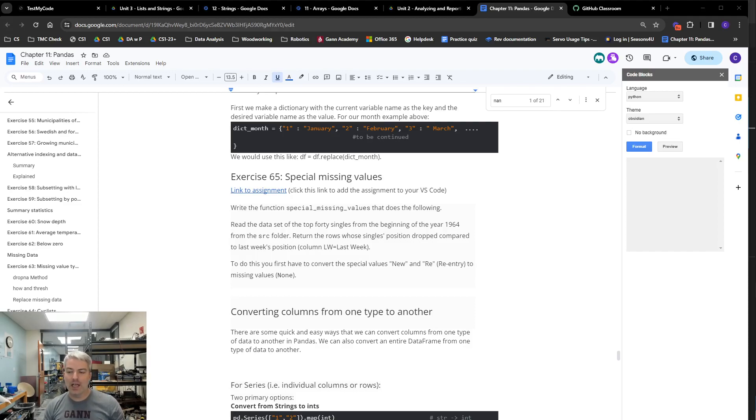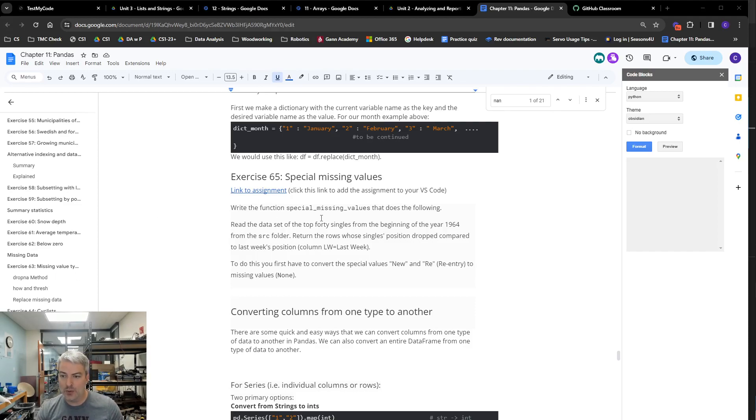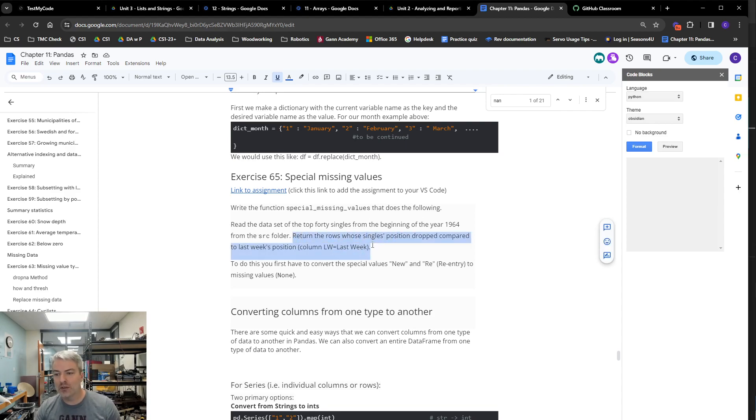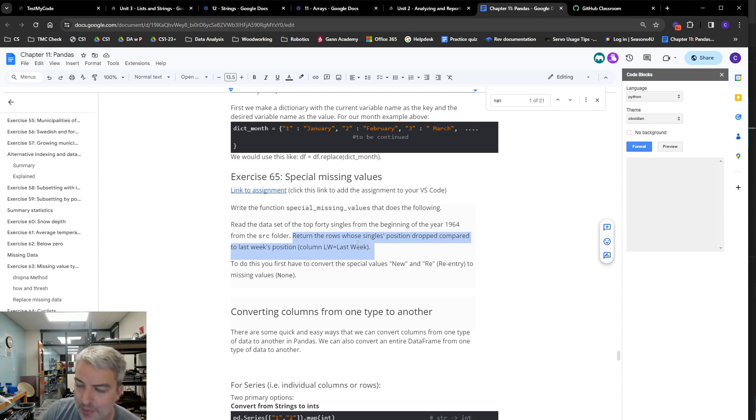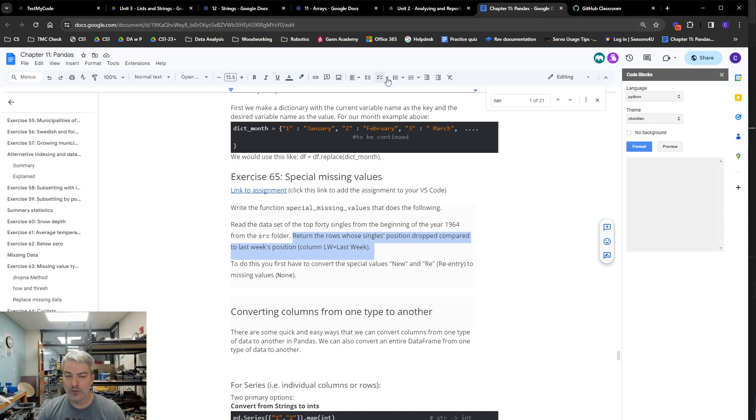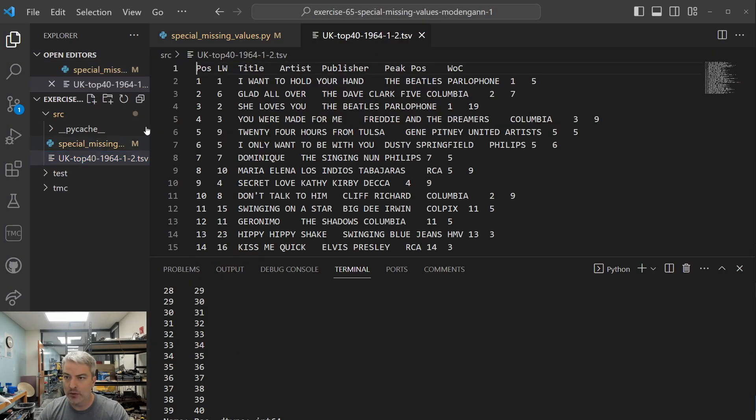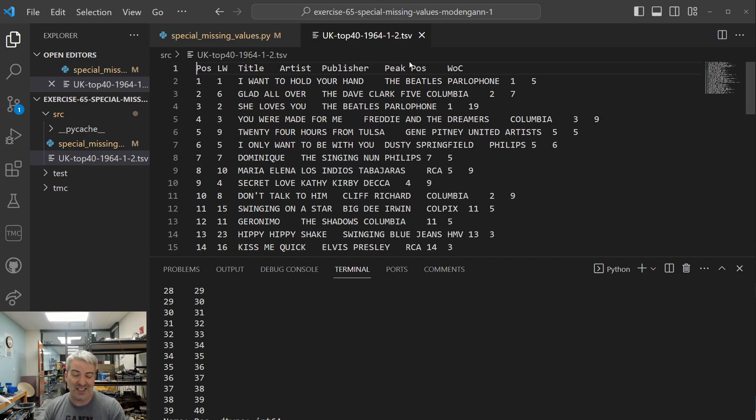All right, so we're going through exercise 65, special missing values. We need to read the data set from the source folder, and then it says we want to return the rows where singles position have dropped compared to last week. So we're going to look for that information here. So I already have this loaded up. One thing we'll note, like if you load this, you're going to see that it's a TSV file, so it's tab separated values.